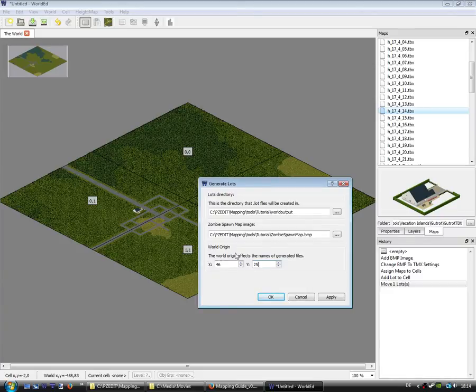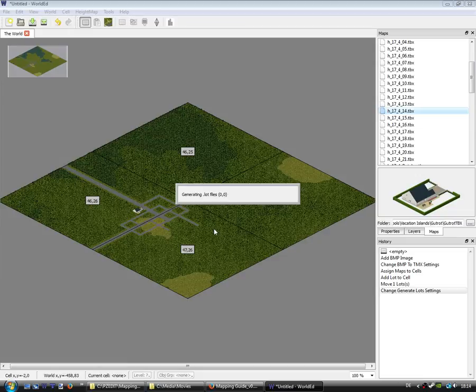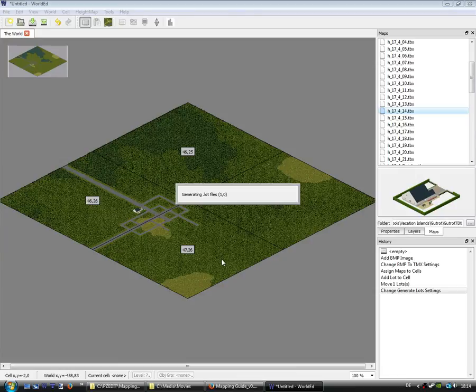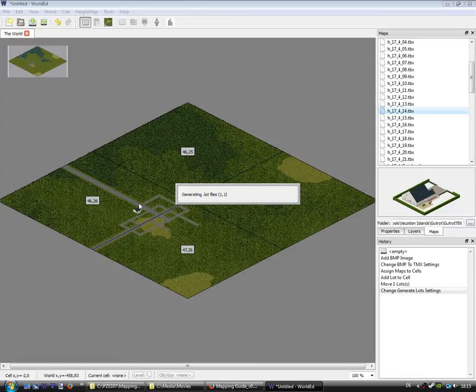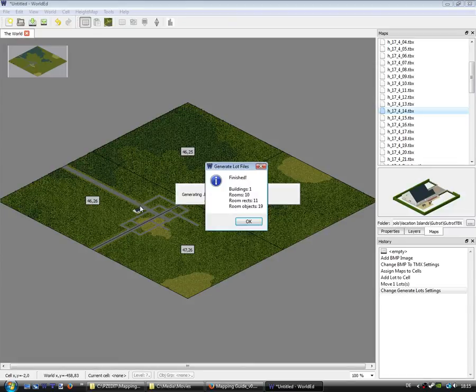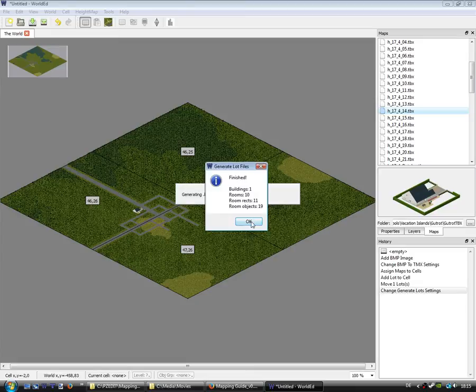Something like that. Okay. And now it will generate the lots. You see the numbers on the map. And now it's finished.